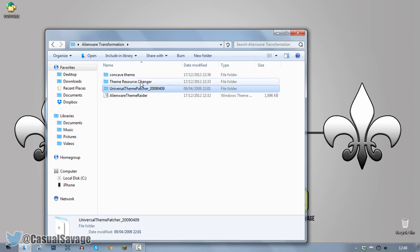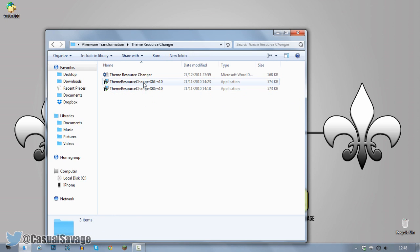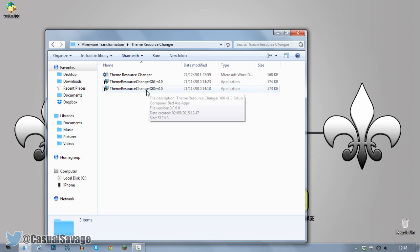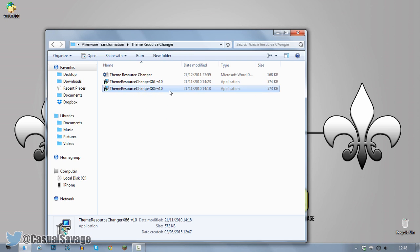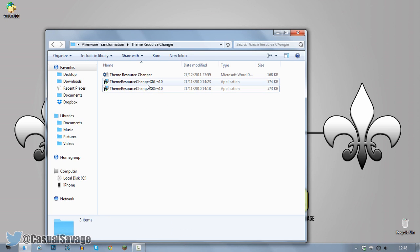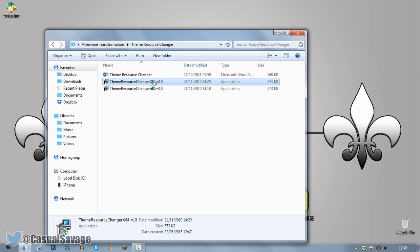Now come back to the folder right here. Now we've got a theme resource changer. We need to run this. Again, pick which one you're on. 32-bit is x86, 64-bit obviously x64. Go ahead and run that.